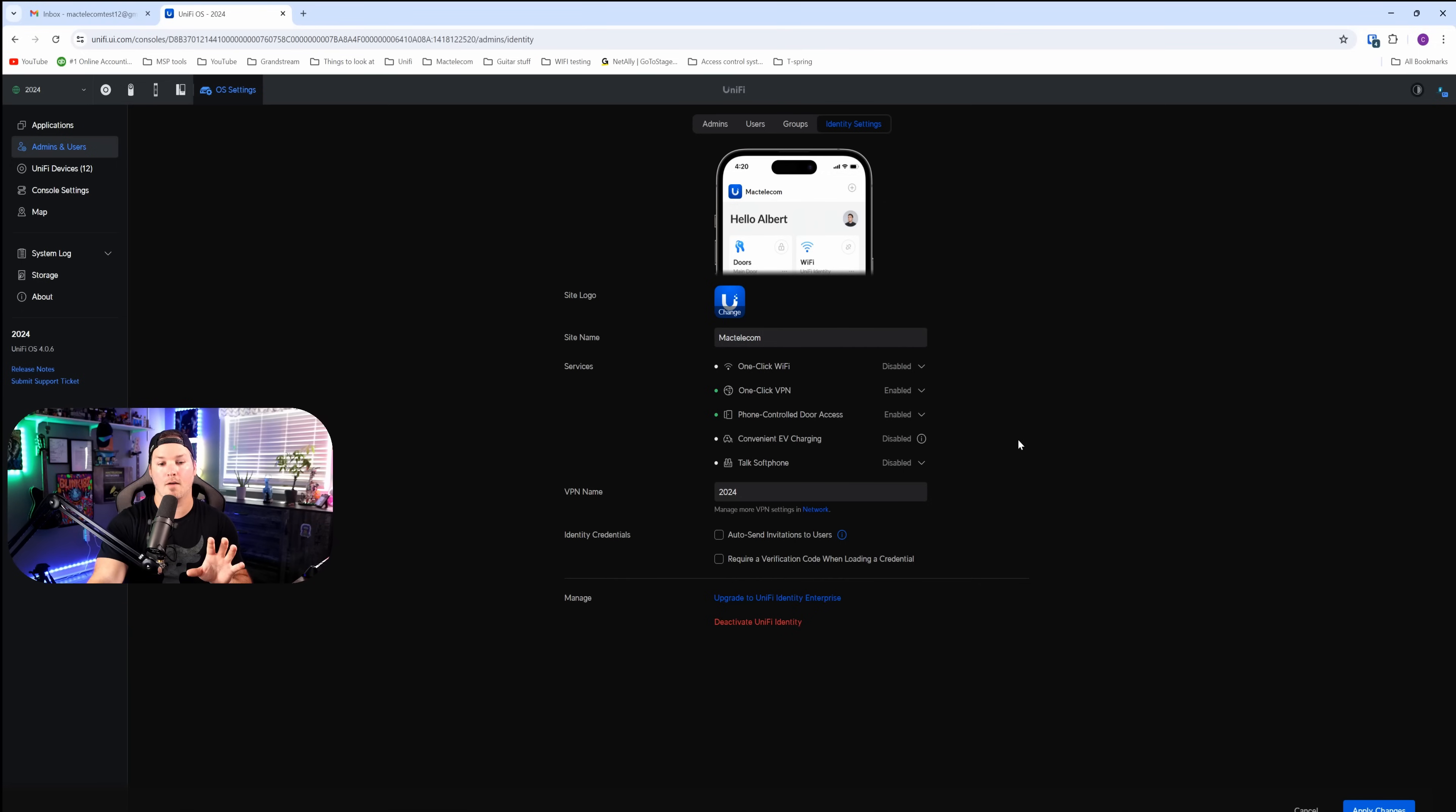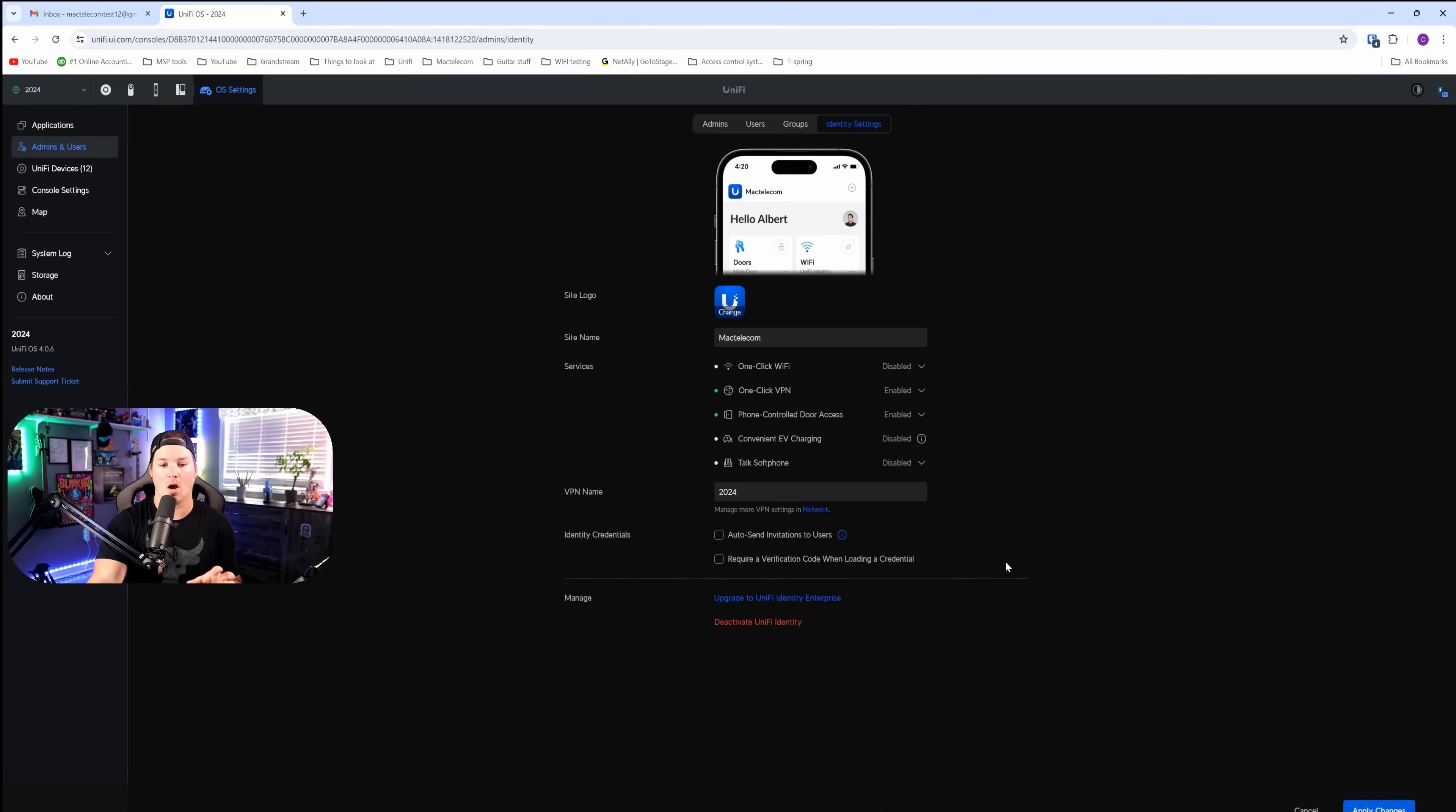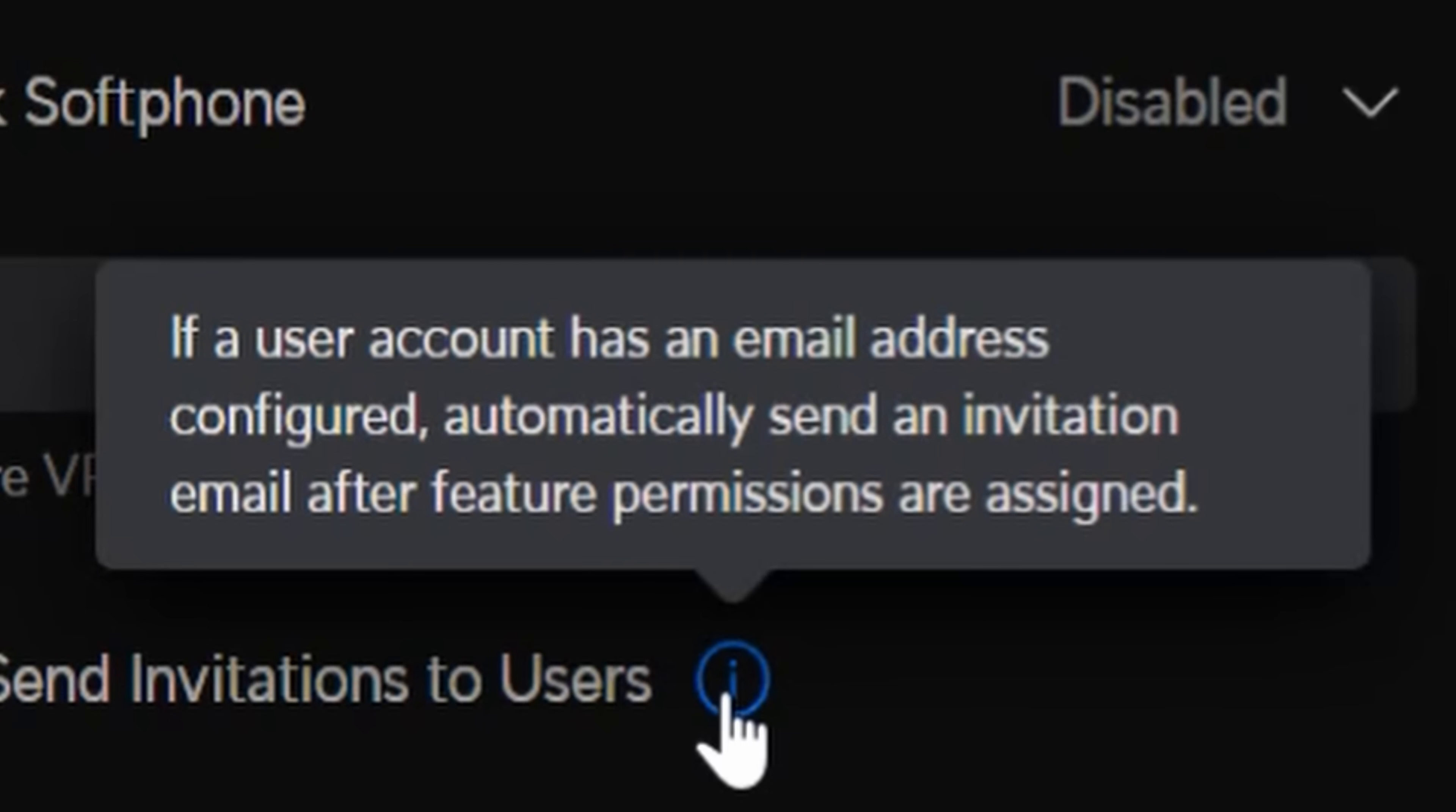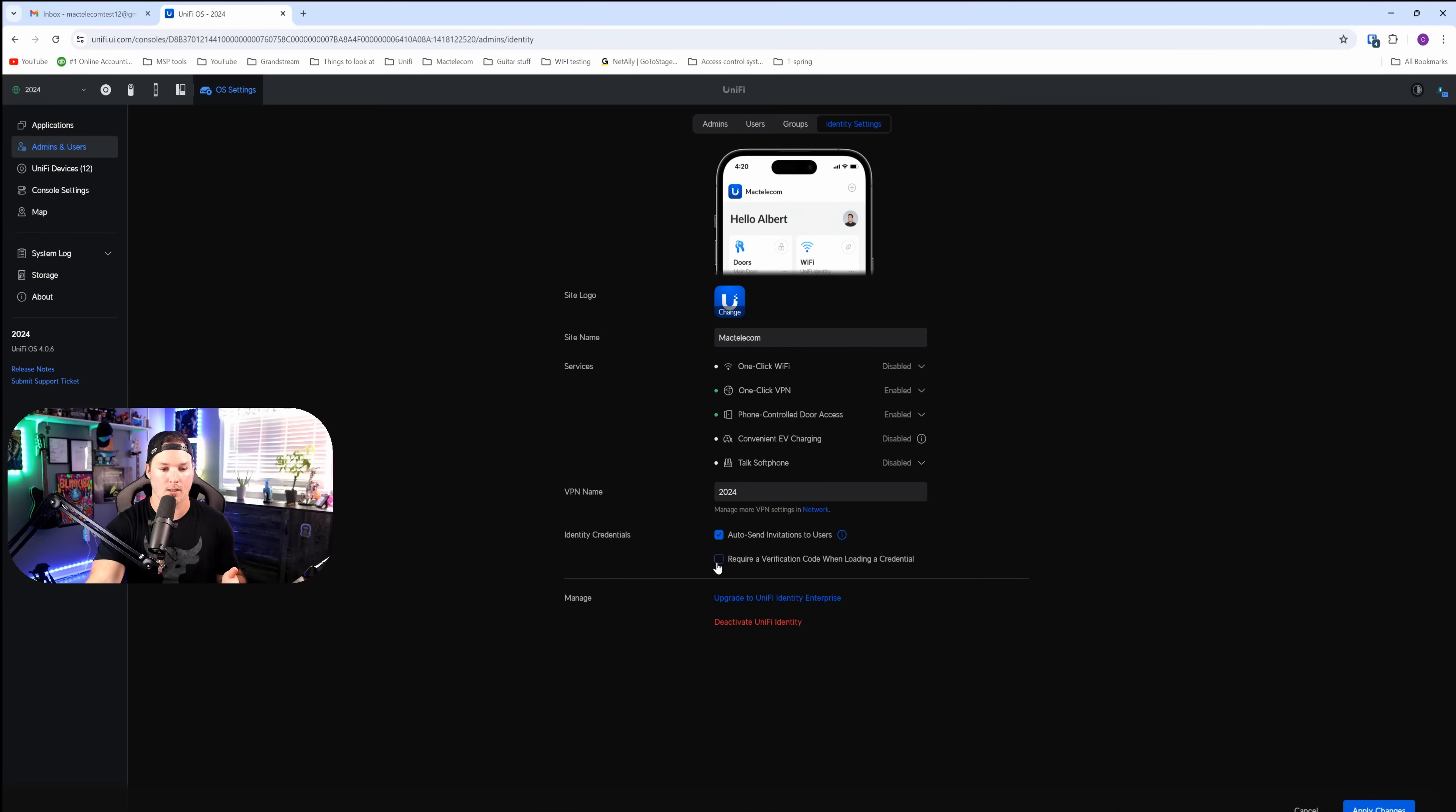We don't have the convenient EV charging or the talk soft phone, but when I do get one of those, I will do another video on it. We also have identity credentials. So we have auto-send invites to users. If a user's account has an email address configured, automatically send an invitation email after feature permissions are assigned. And then we have require verification code when loading a credential. I'm going to click on both of these, and then we're going to apply the changes.